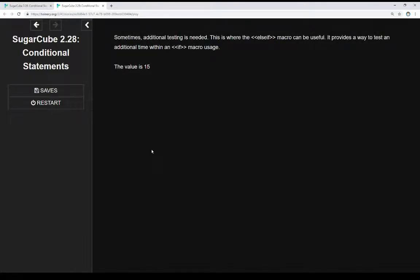Sometimes additional testing is needed. This is where the ELSE IF macro can be useful. It provides a way to test an additional time within an IF macro usage. We can think of these as going through a series of tests: we start with the initial IF macro test; if this is true, we do something, then we move down to the next step. We can use the ELSE IF macro for that additional testing — test an initial time, react to that, and if it is false, do an additional test.